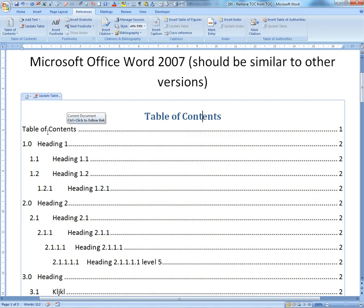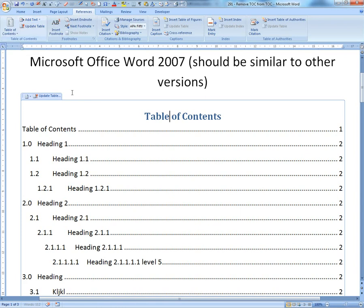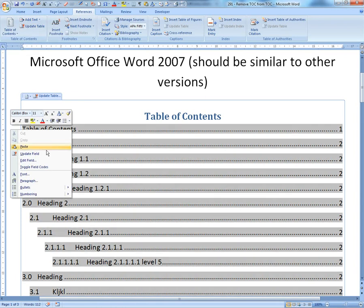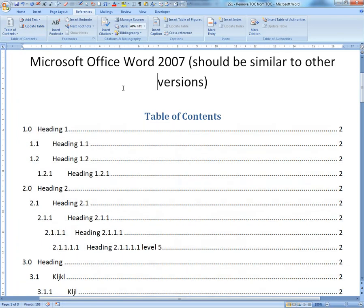If you don't want it there — and I don't see the point of having it there — it's pretty easy to get rid of it. Just click on the table of contents heading, click on the References tab, and click 'Add Text.' As you can see, it's currently on level one as a heading. Just click 'Do Not Show in Table of Contents.' Then right-click, select 'Update Fields,' choose 'Update Entire Table,' and it's gone.